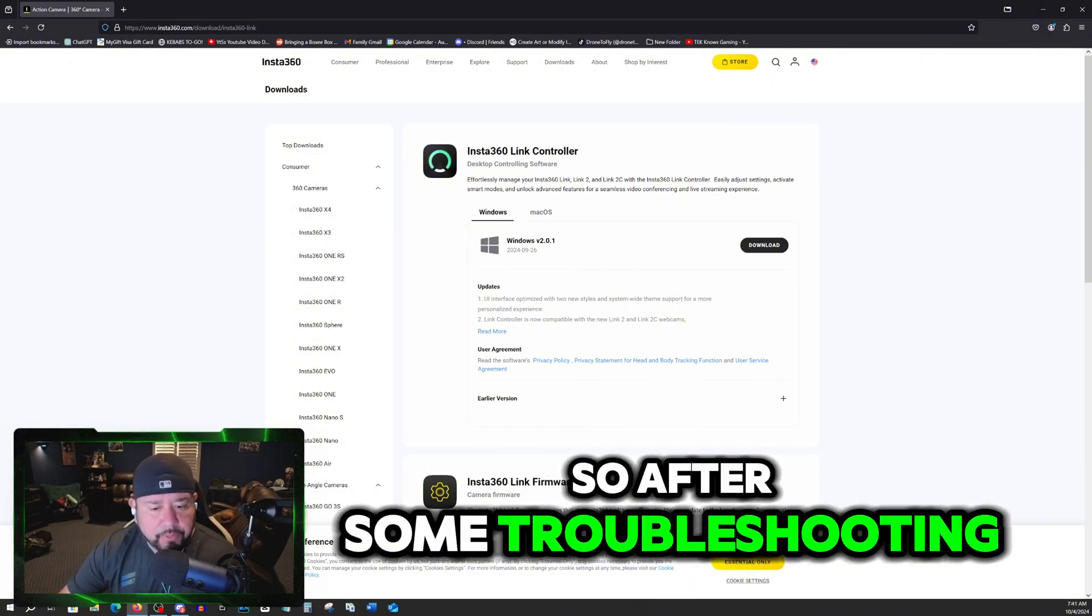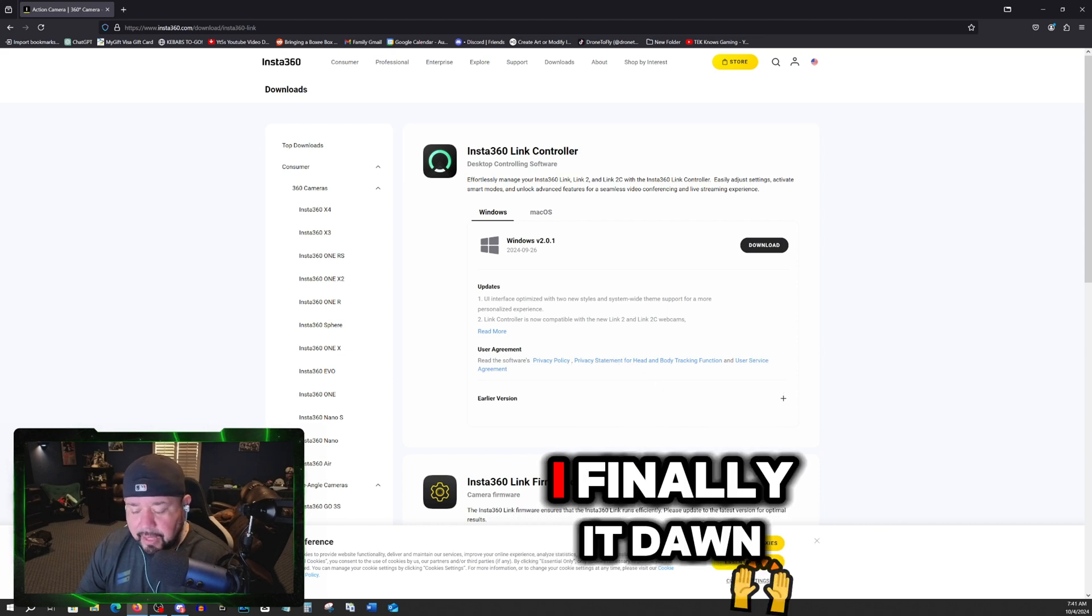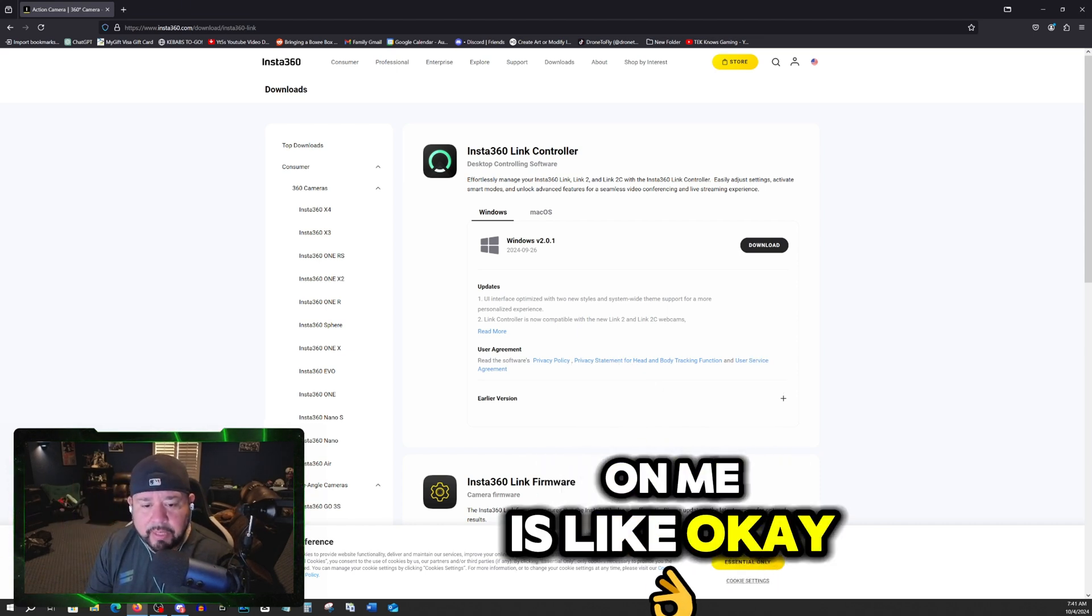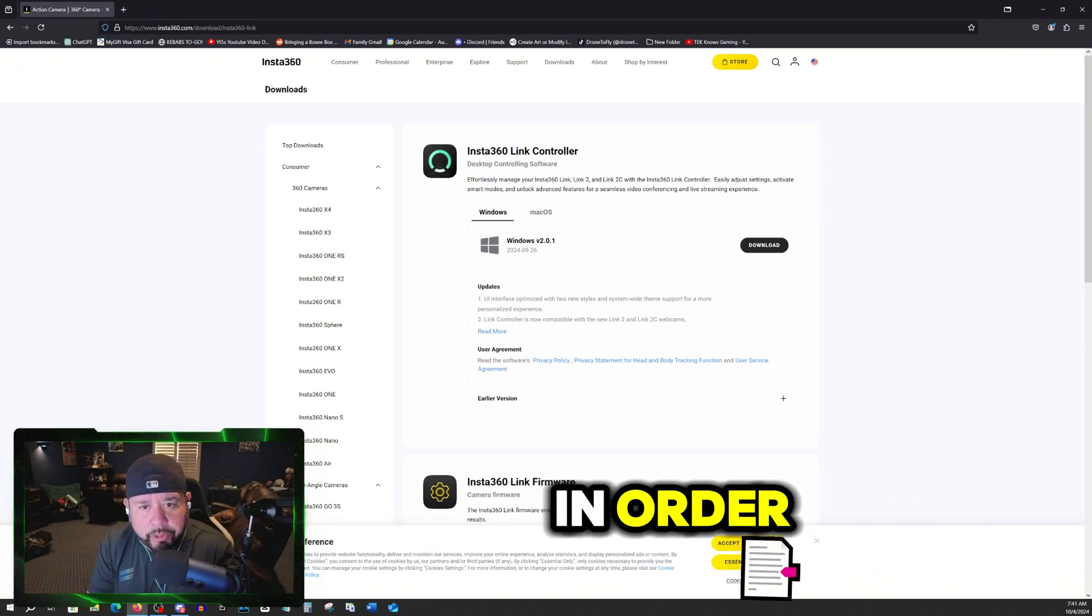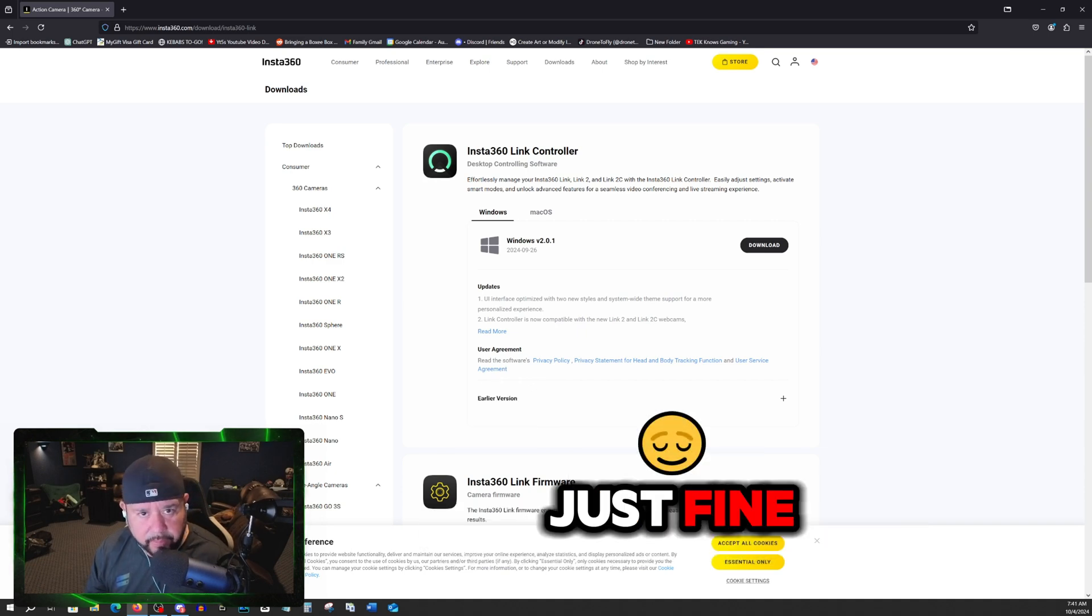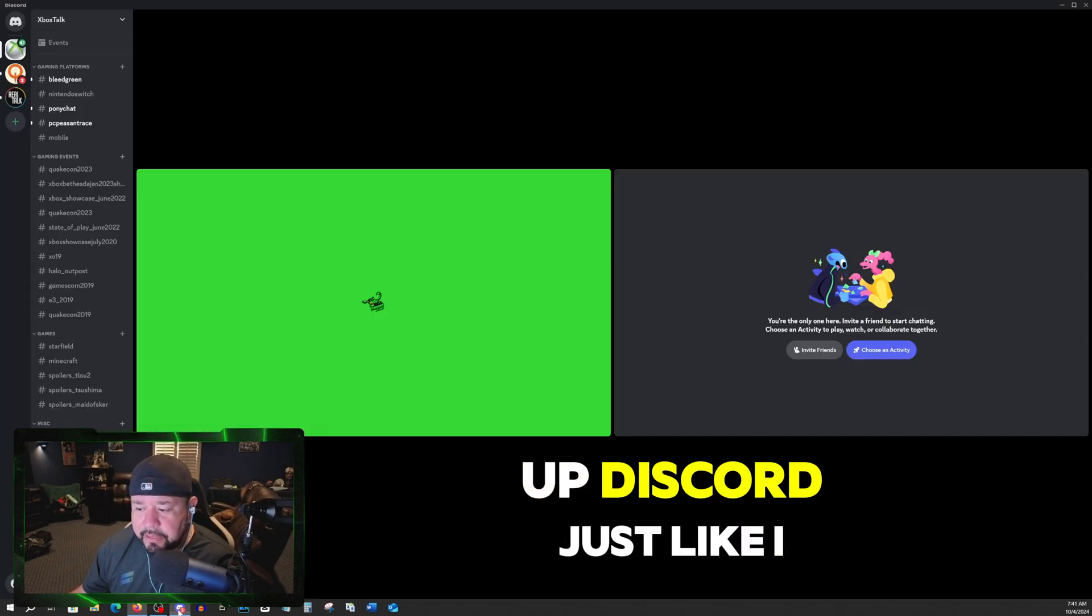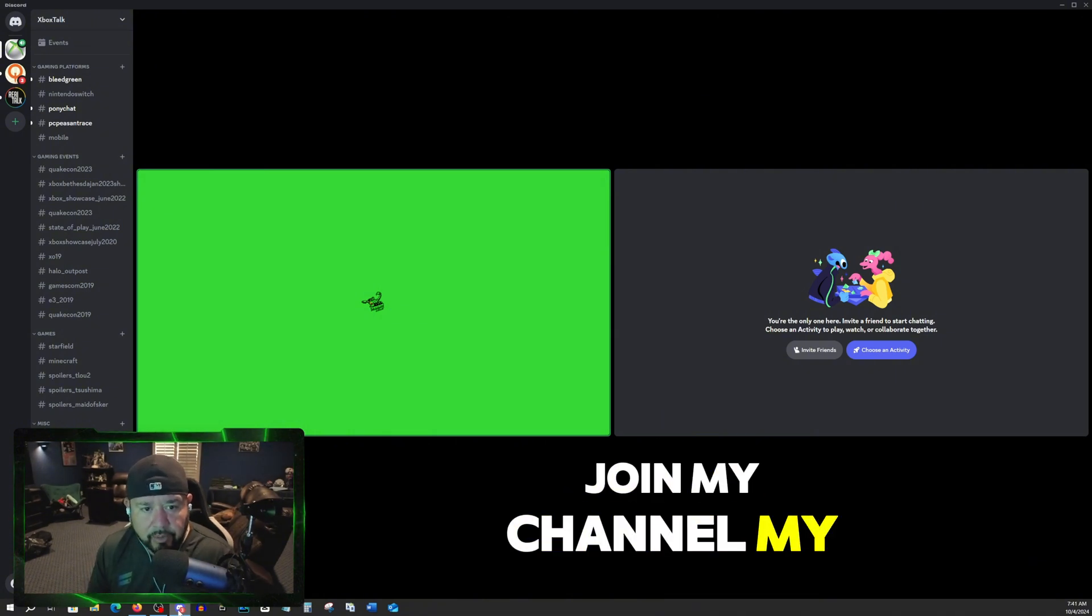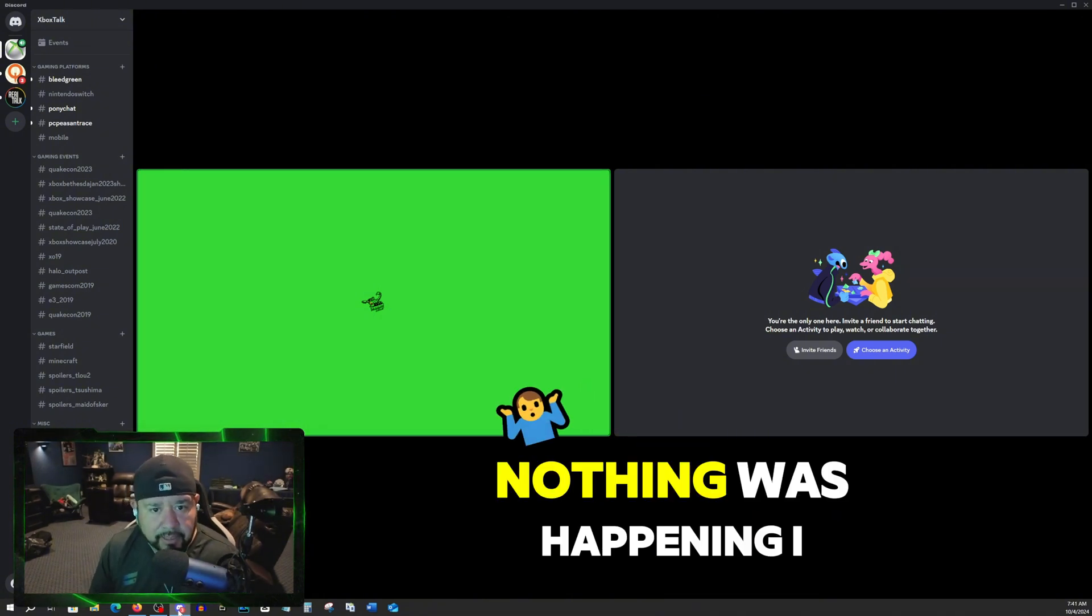So after some troubleshooting last night, because I was having a show last night, finally it dawned on me. Let me try it. Let me open up these applications in order. So I open up OBS and OBS was working just fine. And then I open up Discord, join my voice chat and it worked just fine. Nothing was happening.